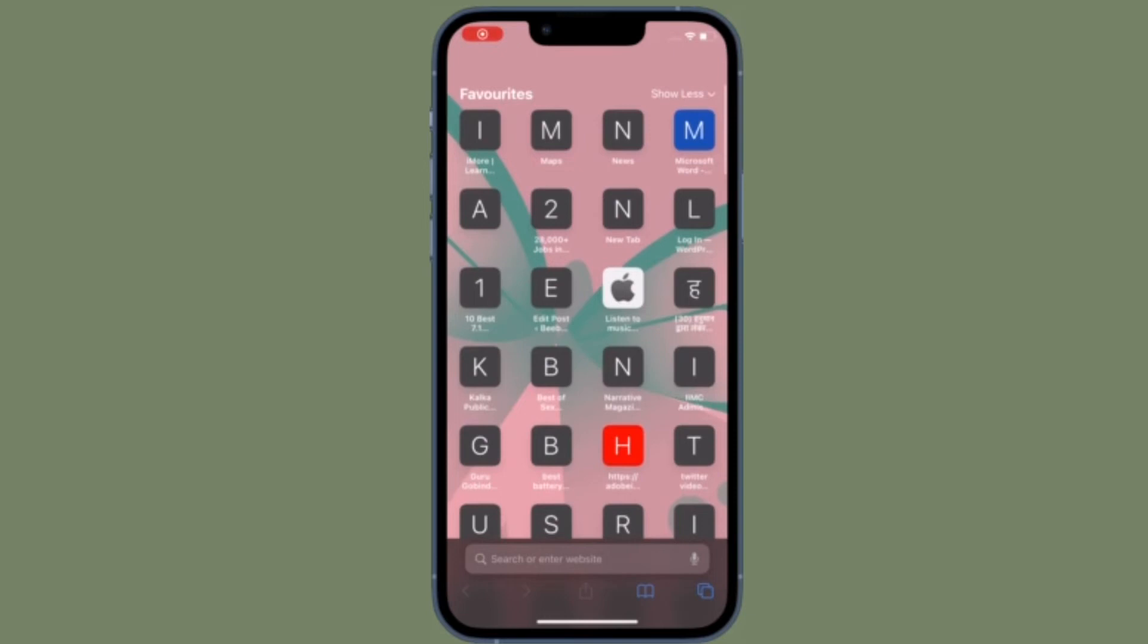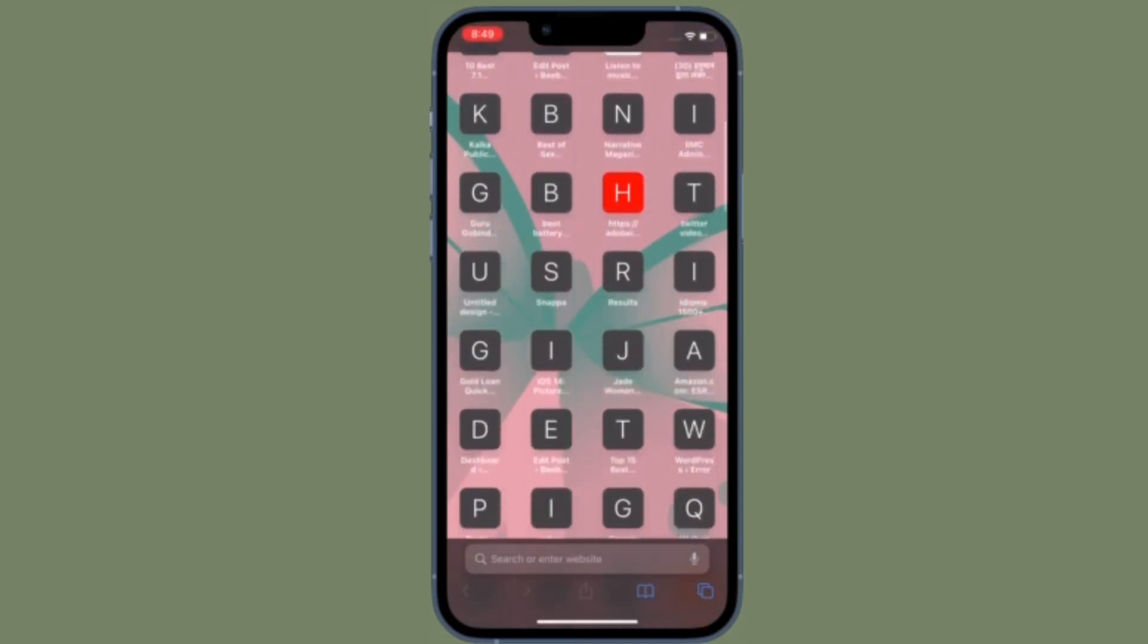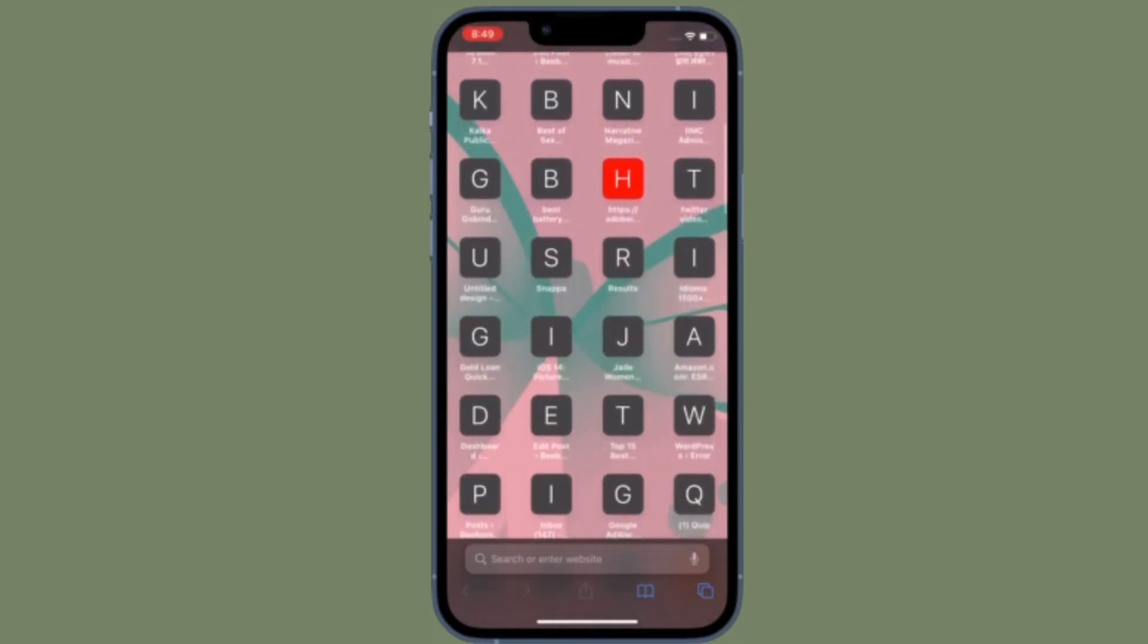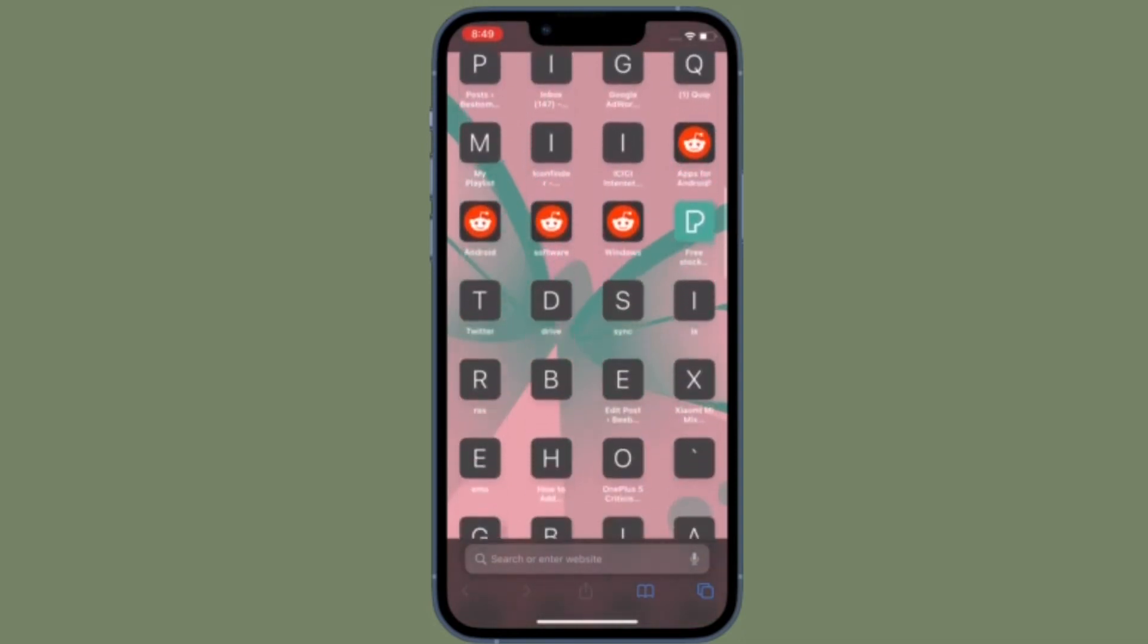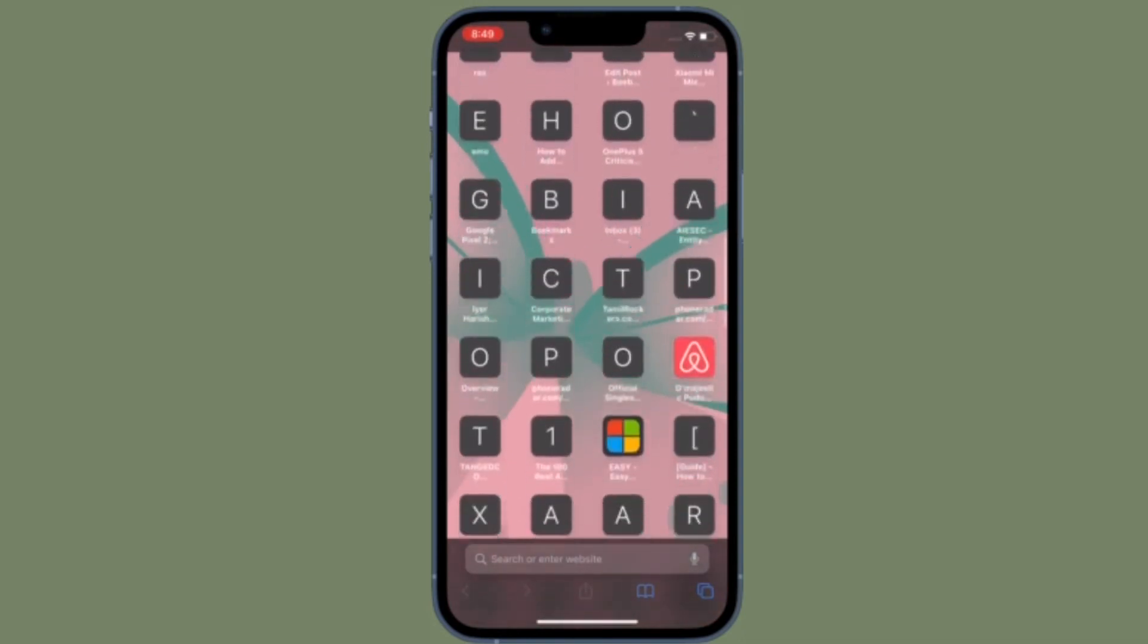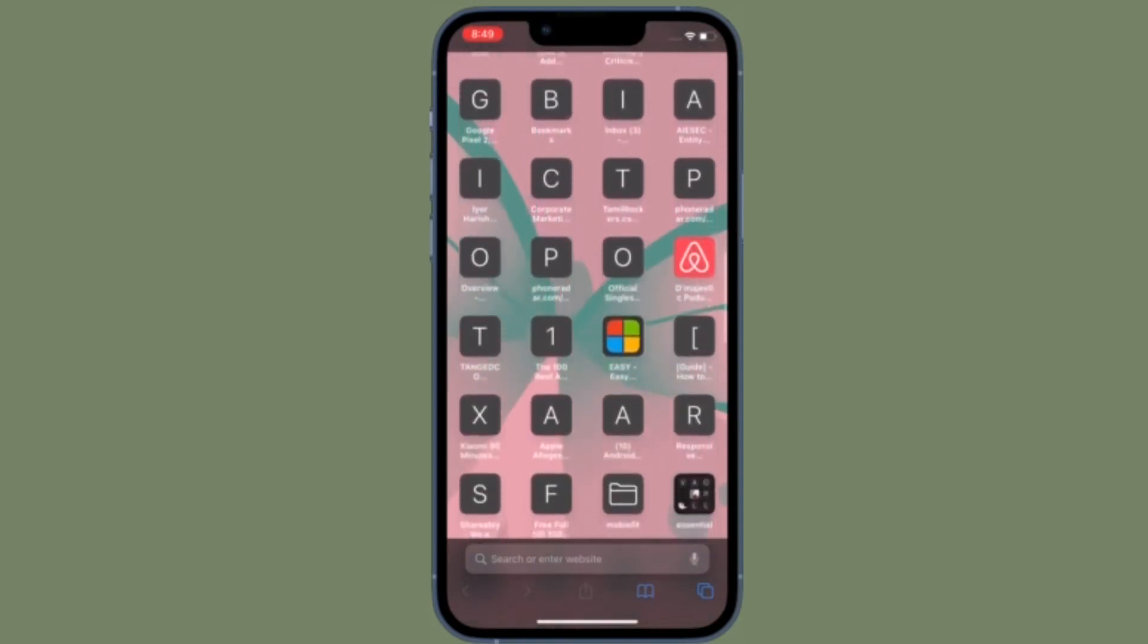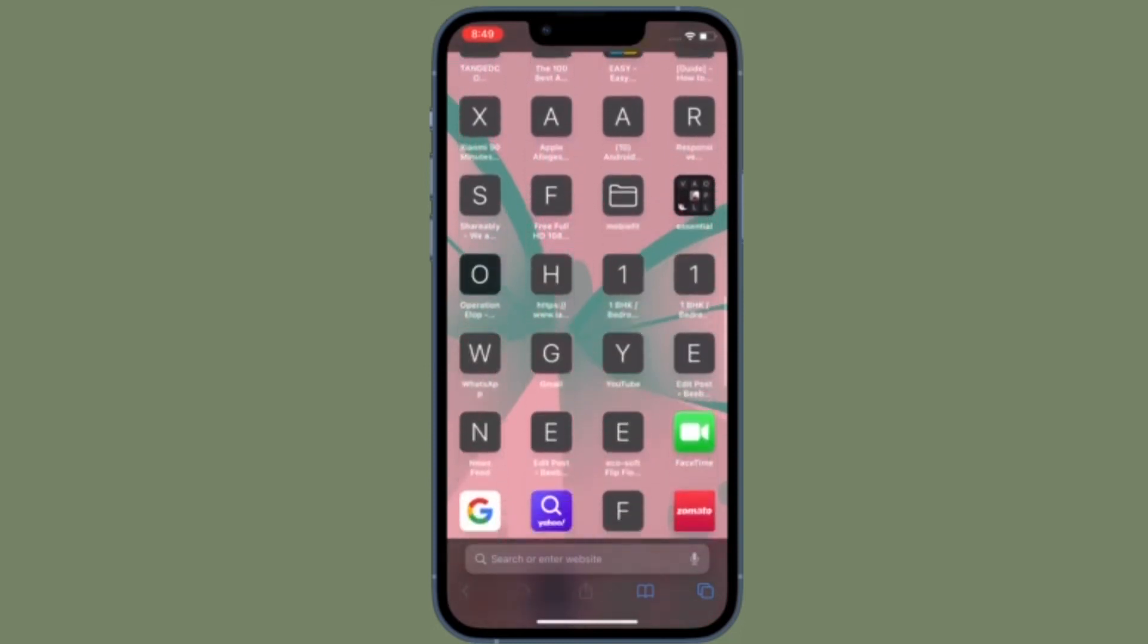Of course, if you ever want to get back to this feature, all you have to do is follow the same steps and then turn on the toggle located right next to Phone Noise Cancellation.